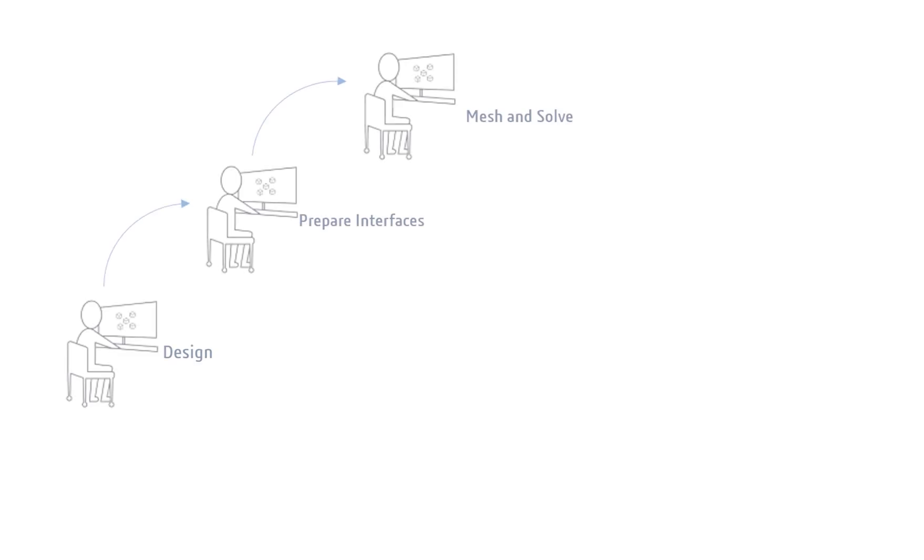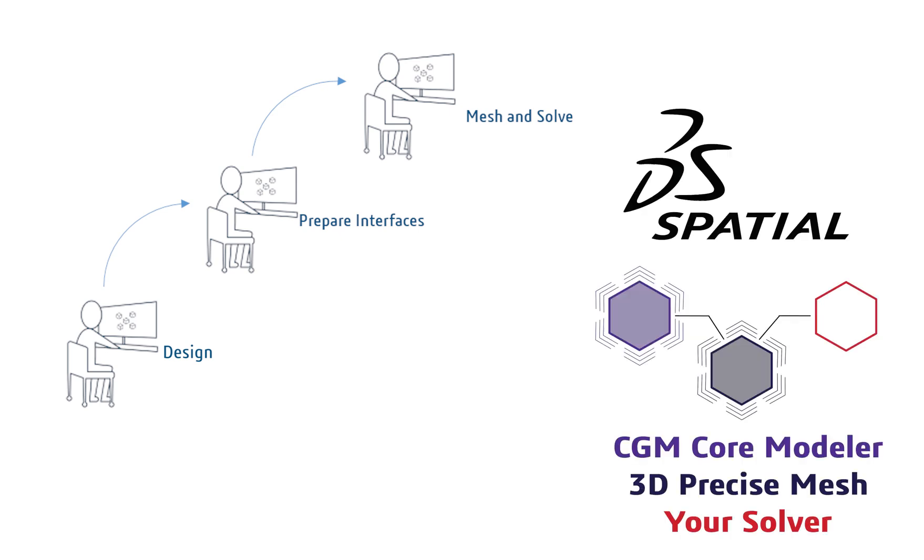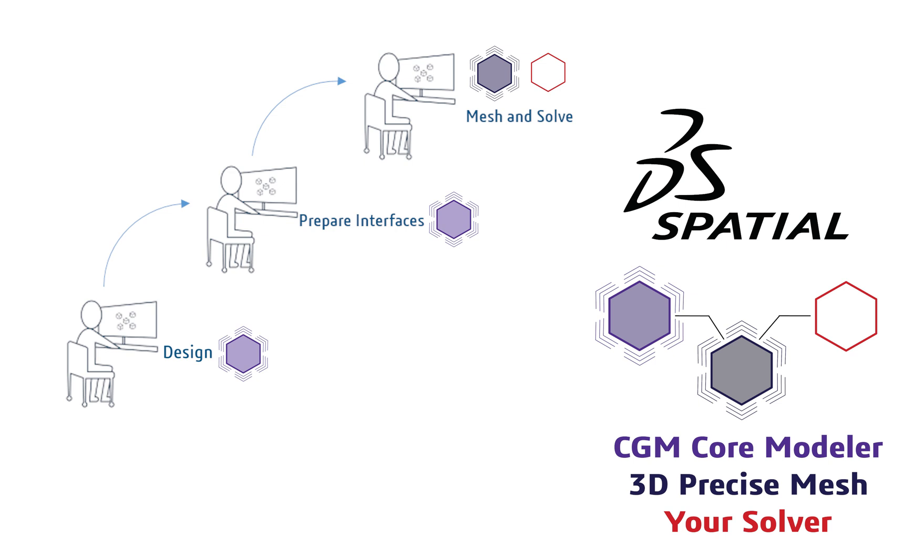In conclusion, save time to focus on developing your simulation differentiators by leveraging Spatial's robust Booleans and meshing solutions for your data preparation needs. Spatial's solution gives your application automatic CAD associativity to the mesh.